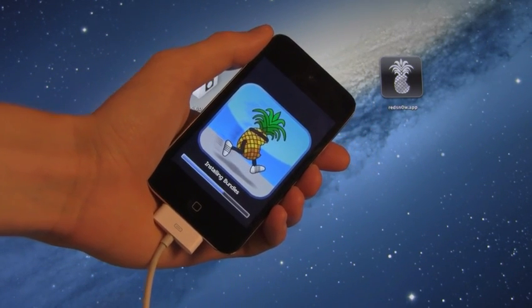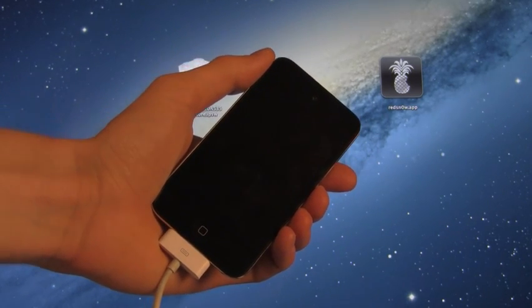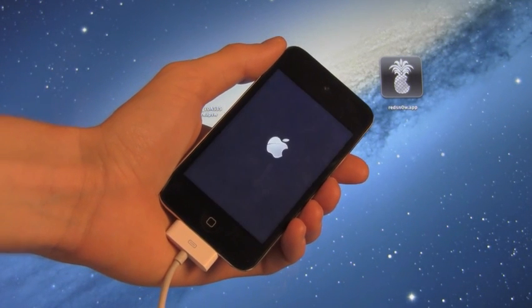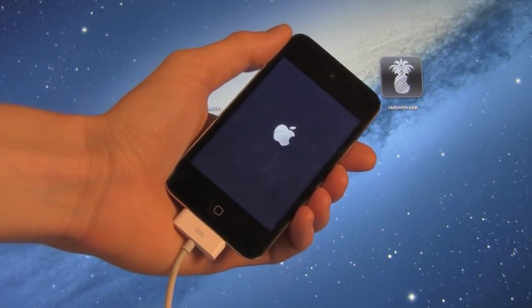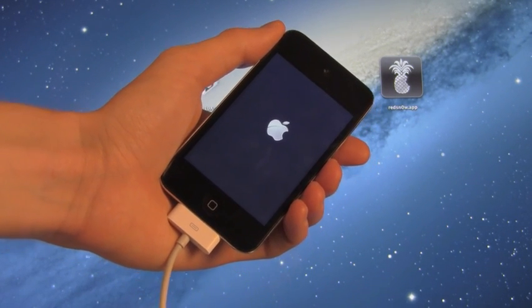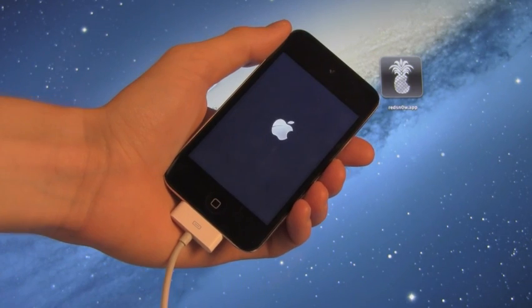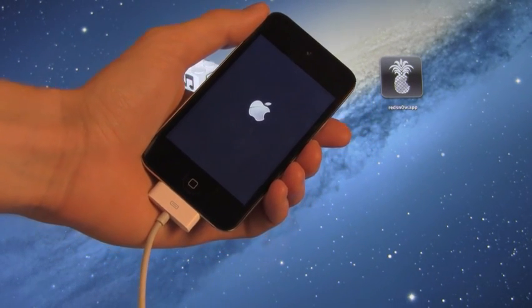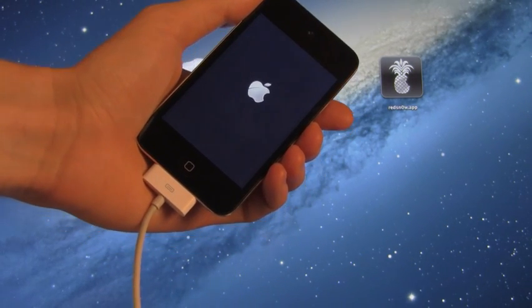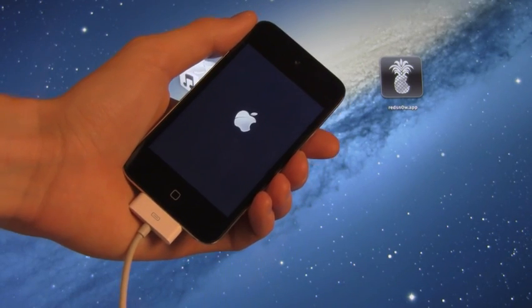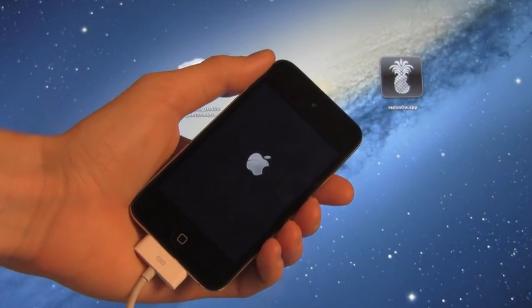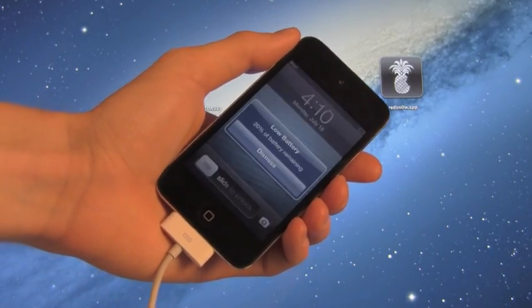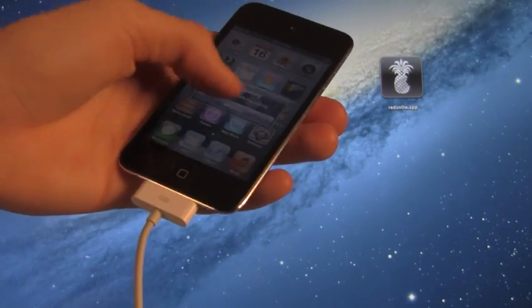All right, it's actually installing the bundles right now, so it should reboot shortly. Okay, now that it's finished, it is just rebooting, and this will just take the standard amount of time it takes to normally reboot your device. Okay, here we go. We are back up.